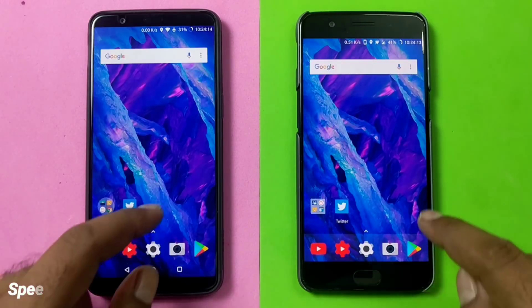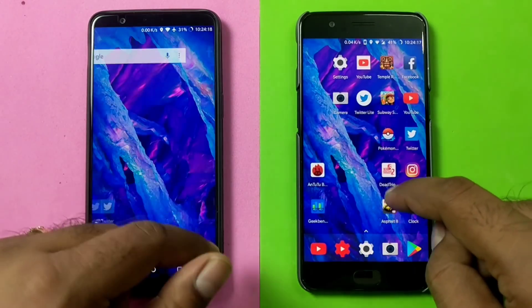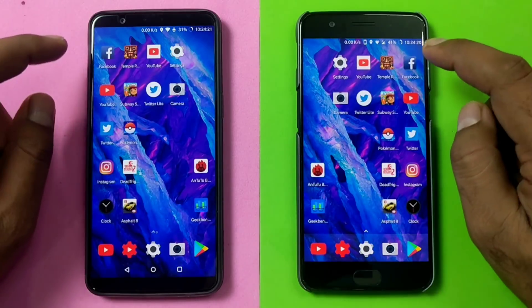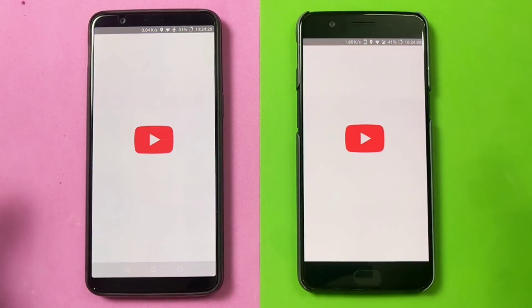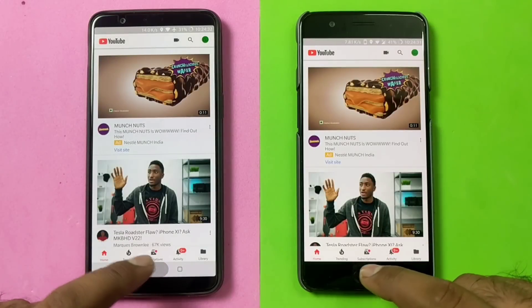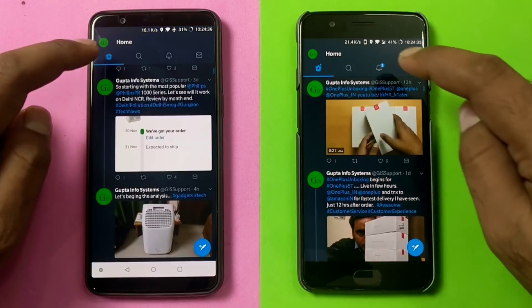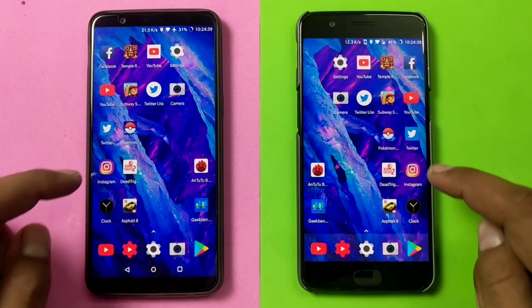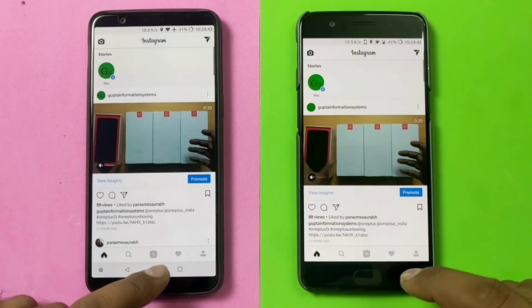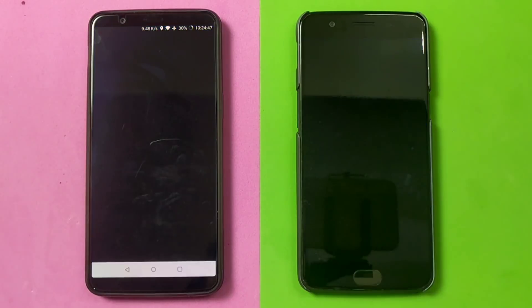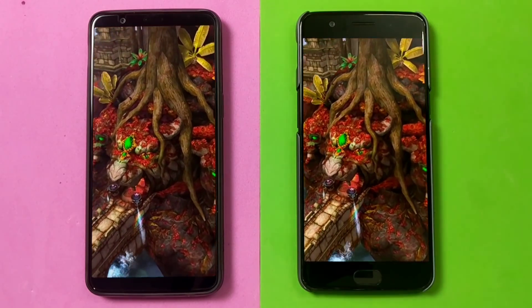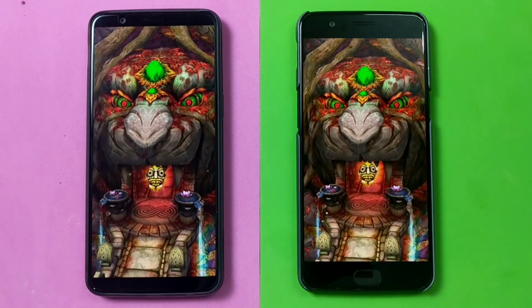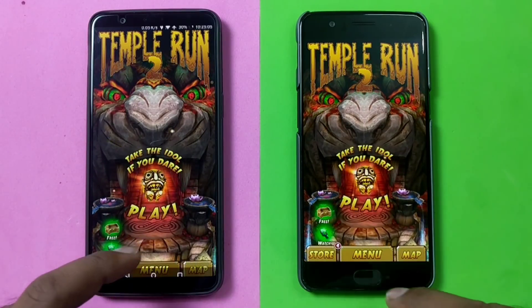Now moving ahead with the individual app launch test. Starting with Facebook — it depends on network speed too, but both phones launch it very quickly. Twitter is slightly faster on the right side, the OnePlus 5. Instagram loads at about the same time on both — small applications don't make much of a difference. Moving to games: Temple Run 2 is neck and neck, moving in exactly the same way. The OnePlus 5 seems slightly faster, but up to the final game it's just a millisecond difference.